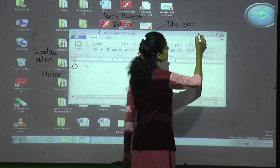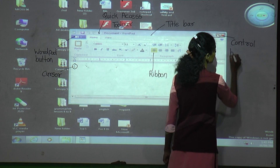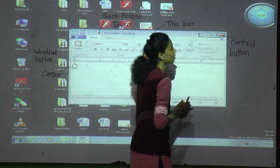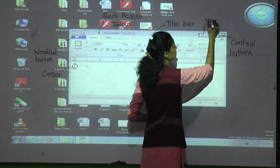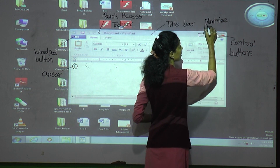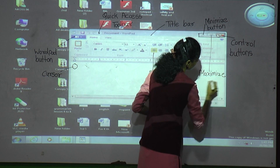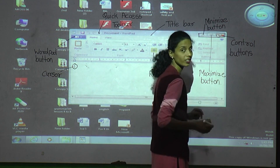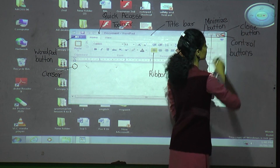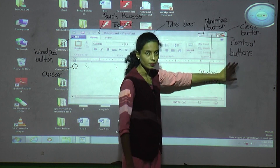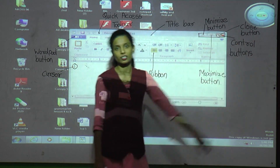Each of the three control buttons has a different use. The first one is the Minimize button, the second is the Maximize button, and the last one is the Close button. What is the use of the Minimize button? If you want to minimize — make the window small — we use this button. When pressed, the window will appear in the taskbar.